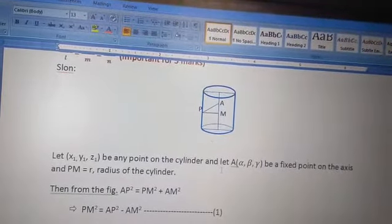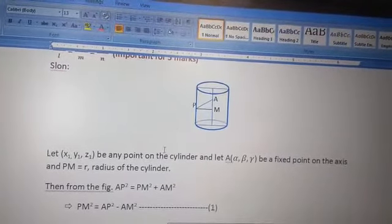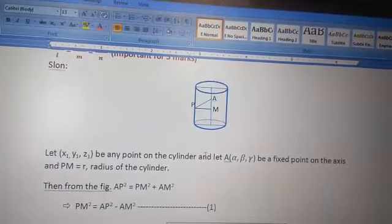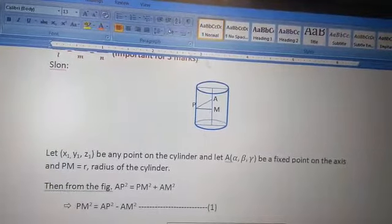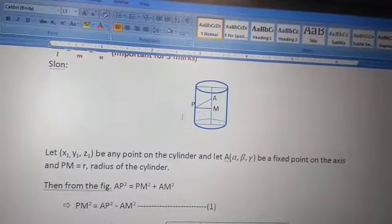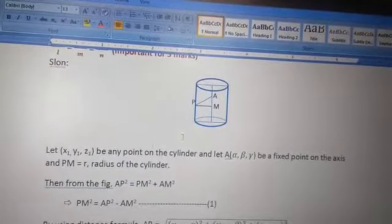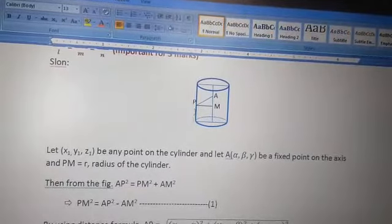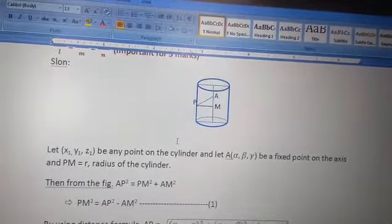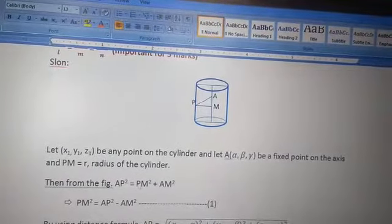Let P(x₁, y₁, z₁) be any point on the surface of the cylinder, and let A(α, β, γ) be any point on the axis of the cylinder, so that PM = r, the radius of the cylinder. From the figure, PM is perpendicular to the axis, forming a right-angle triangle. By Pythagoras' theorem: AP² = PM² + AM².